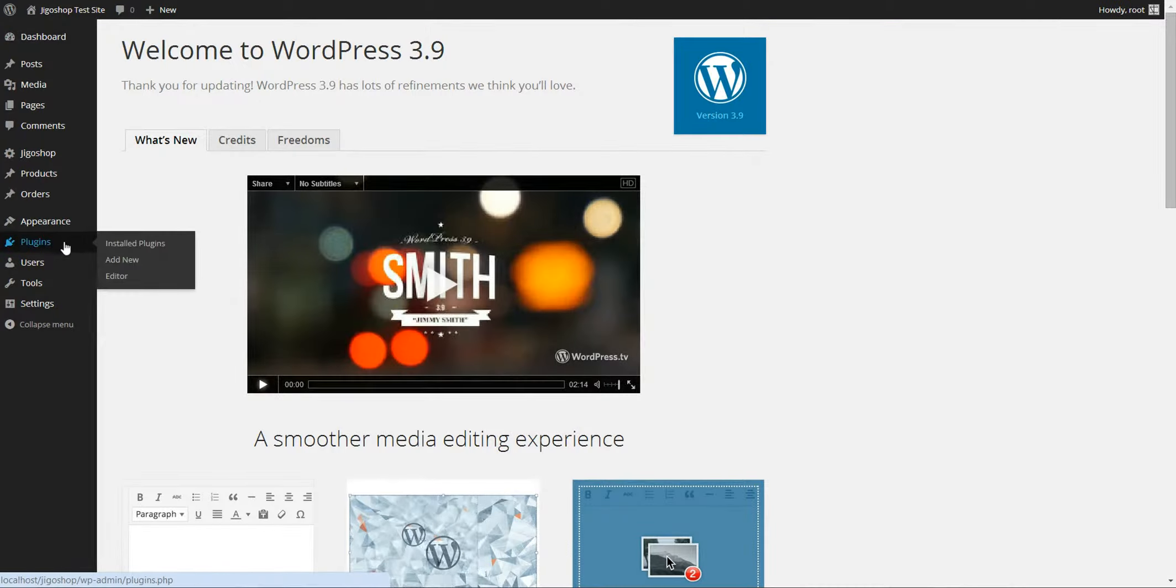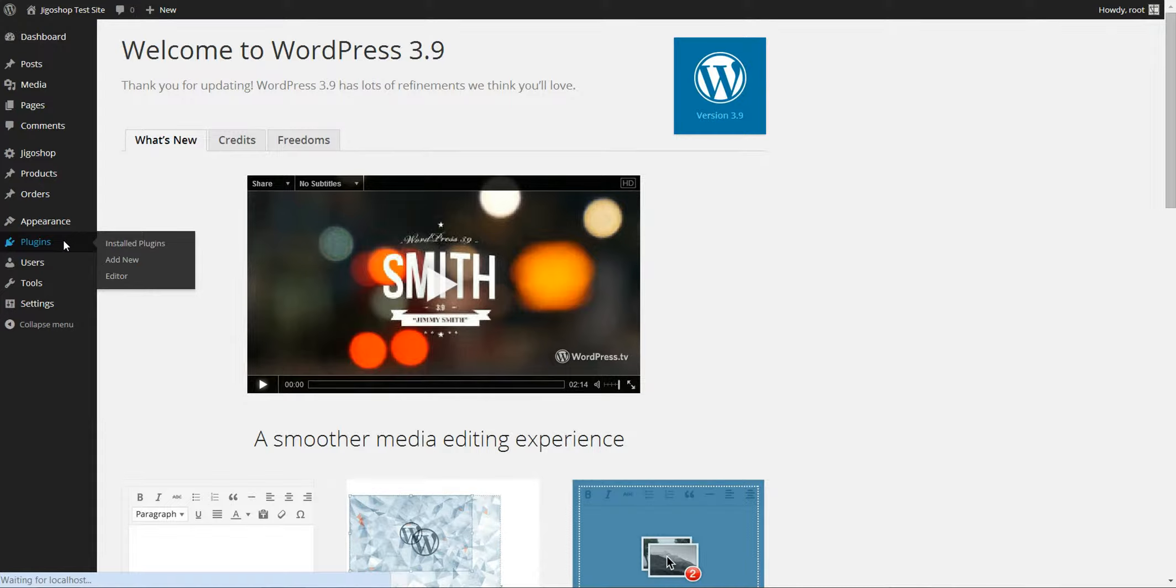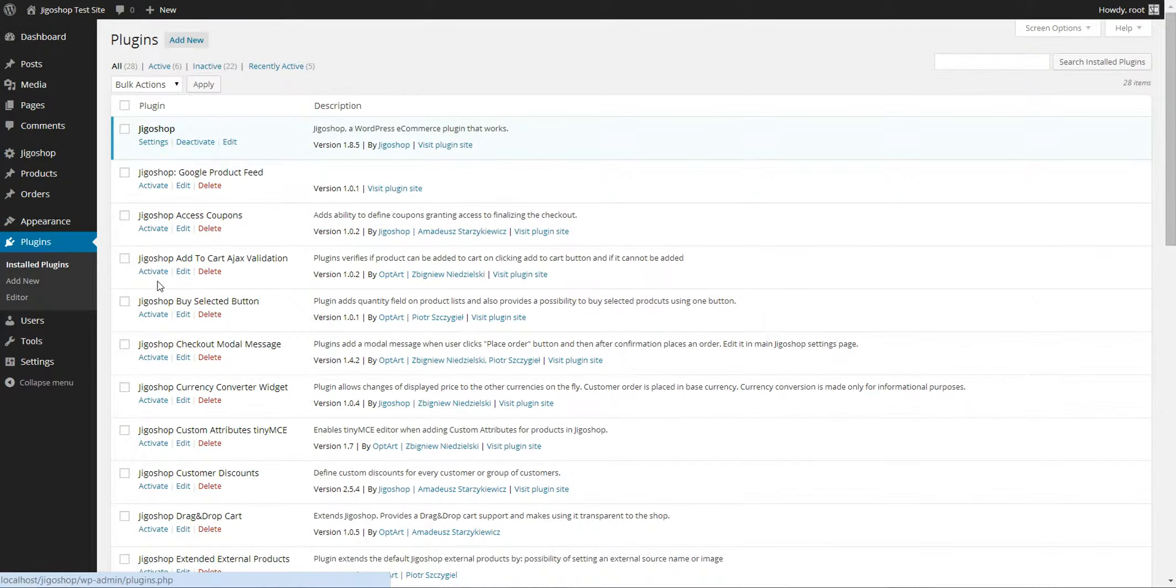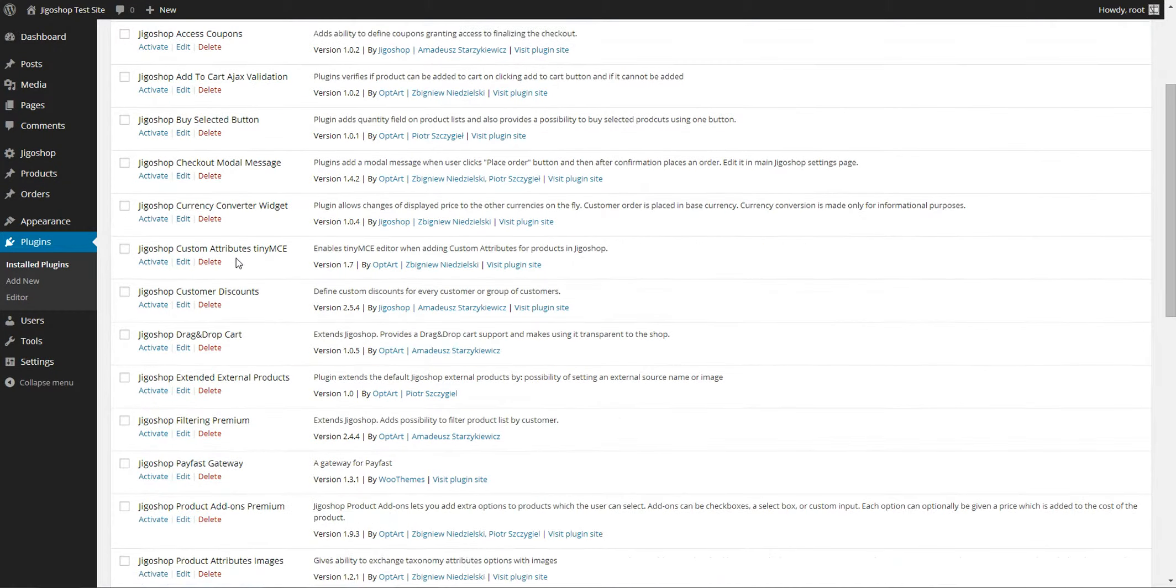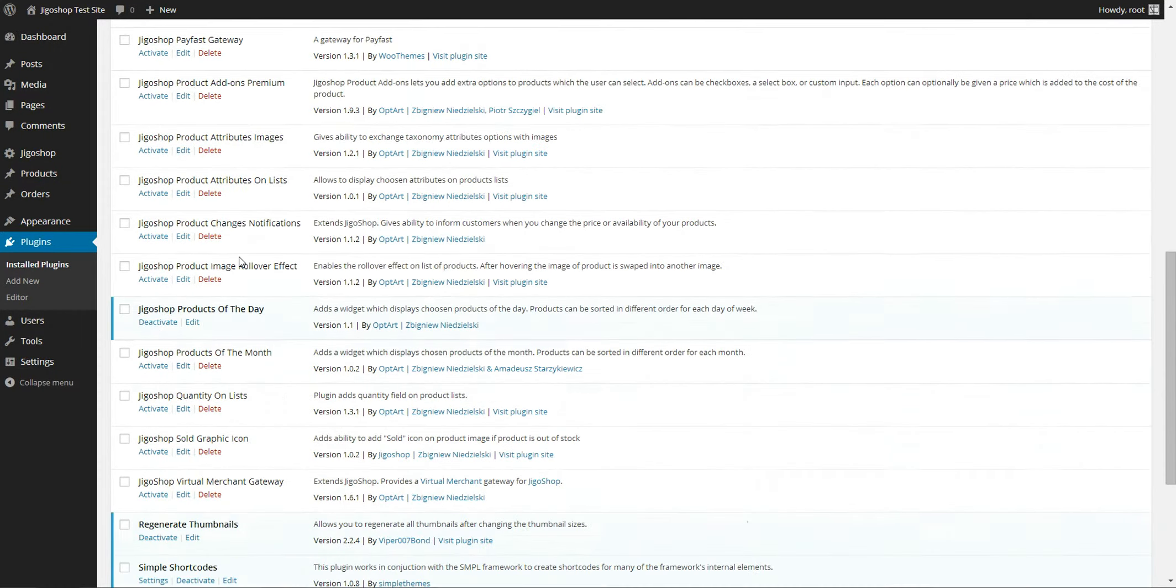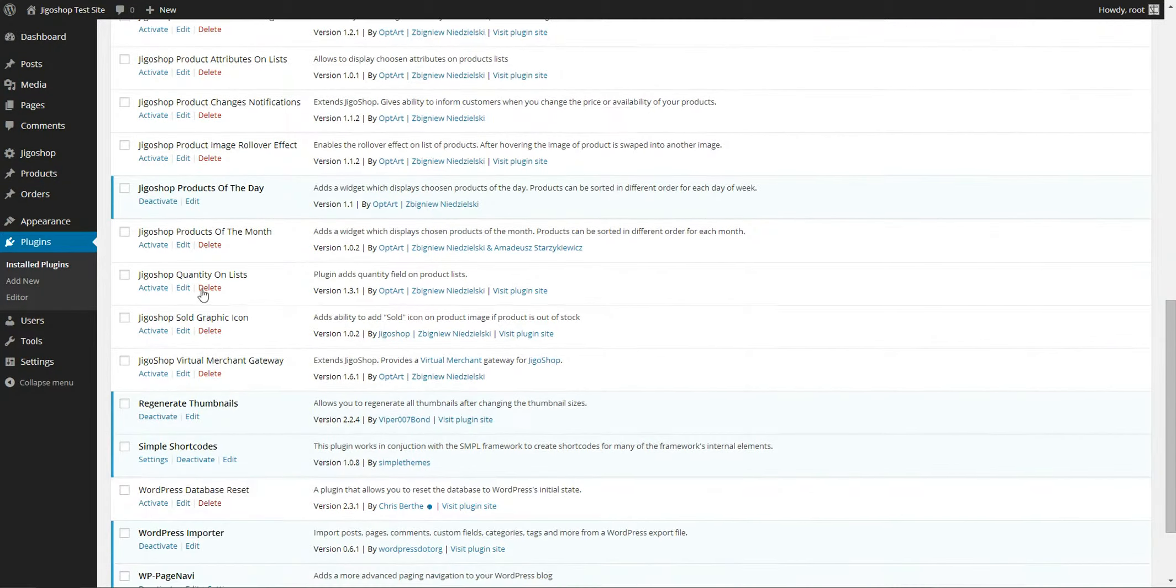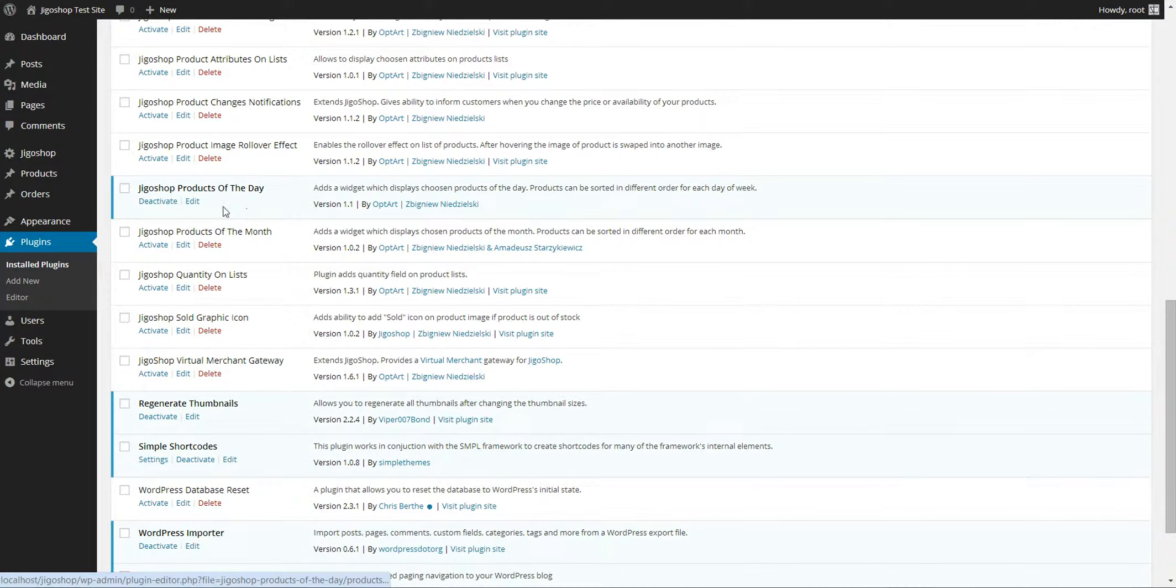As always we need to navigate into our plugins list and make sure that our plugin is activated, which it is.